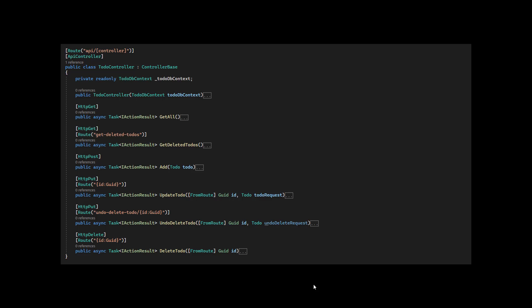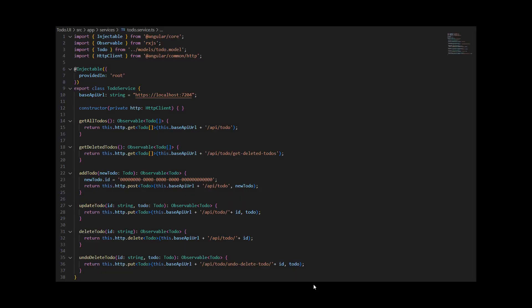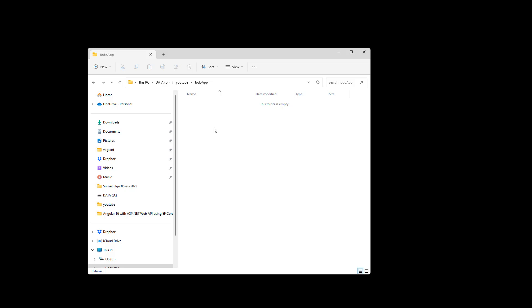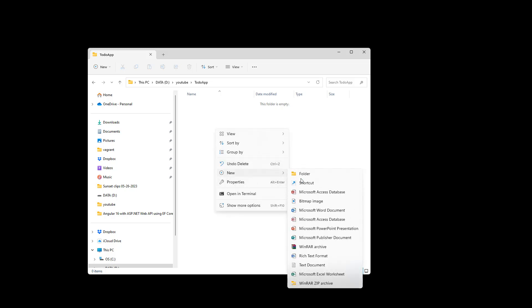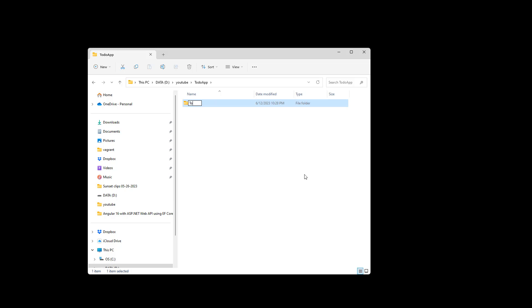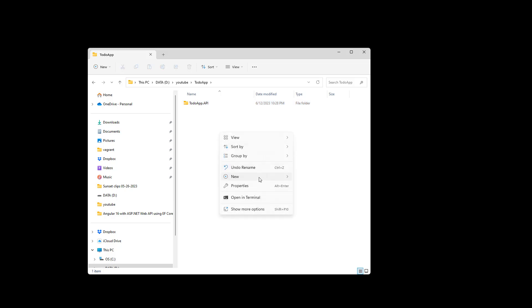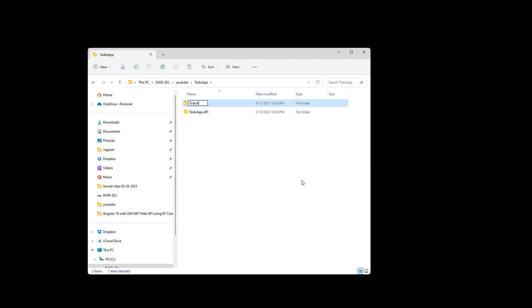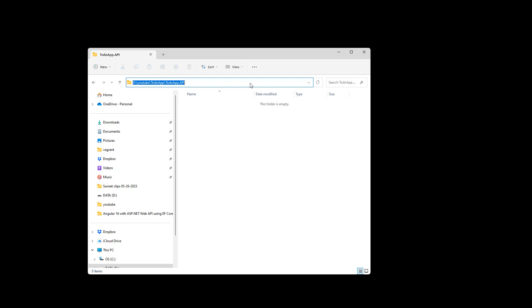Hey guys, today I'm going to show you how to create a To-Do project using ASP.NET Web API, Angular 16, and Bootstrap. This is our empty folder. I'm going to create two folders: one for the backend called 'TodoApp.API' and another for the UI called 'TodoApp.UI'.